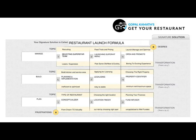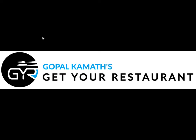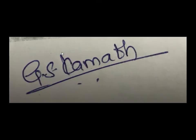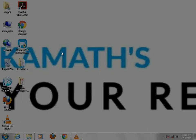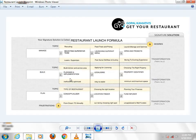This is my complete restaurant launch formula. This is a 9 step formula. If you keep this in mind, you can open your own restaurant.